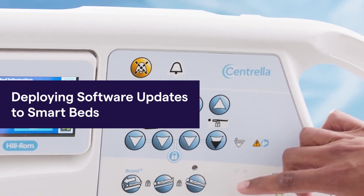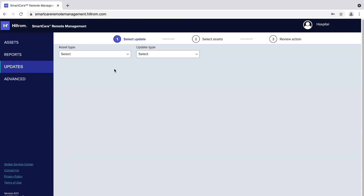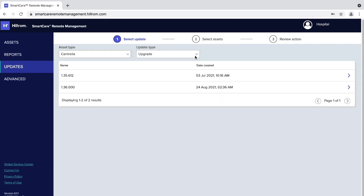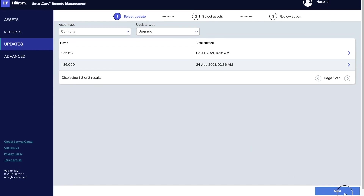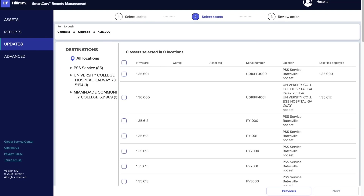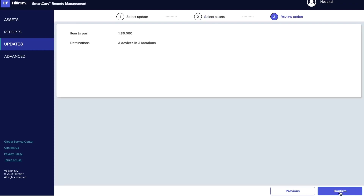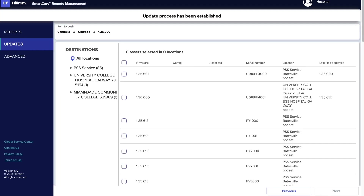Next, let's discuss SmartBeds. Select the Updates option on the left side of the screen, then select the desired asset from the Asset Type list and Upgrade from the Update Type list. If any firmware upgrades are available, they will appear in the results table. Click on the desired firmware version and click Next. The Select Asset screen will appear with the selected file displayed at the top, and below it a list of assets in your facility eligible to receive the upgrade. Select one or more assets in the list and click Next. Click Confirm to deploy the firmware.